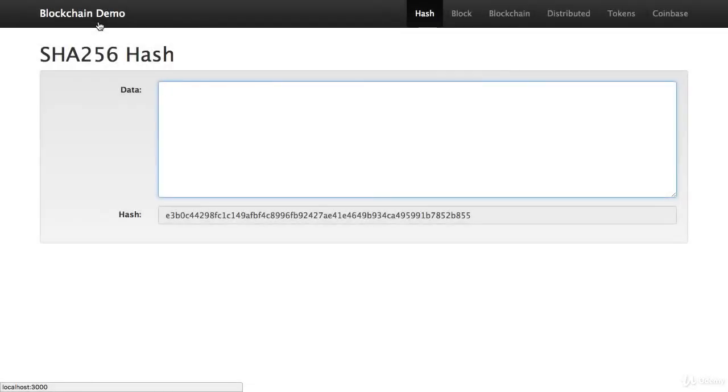This is a blockchain demo. We're going to do this in a very visual way, though. We're going to make it very easy to understand by stepping through the key pieces of what a blockchain is in a visual way.